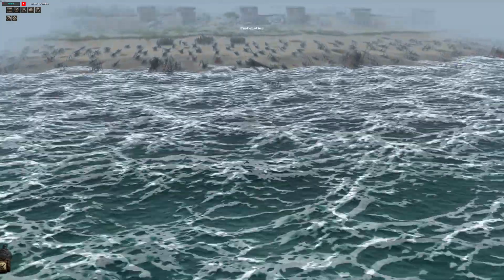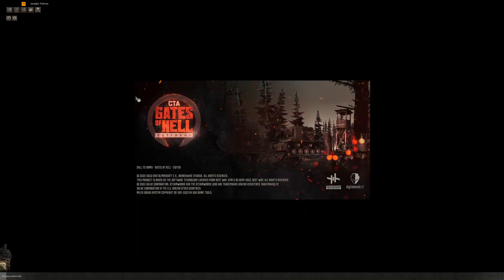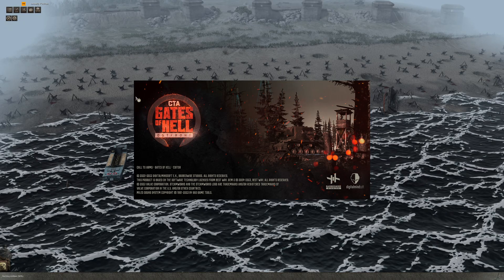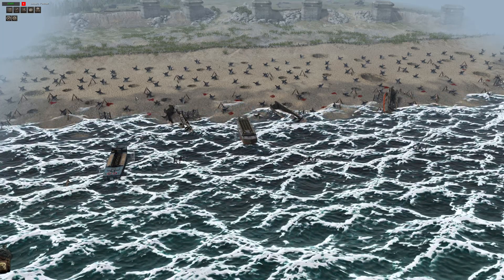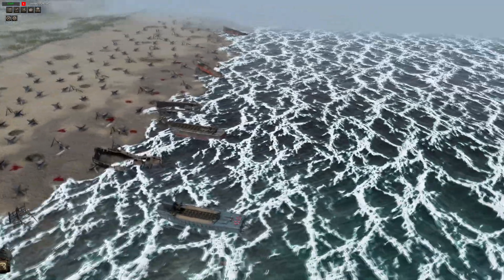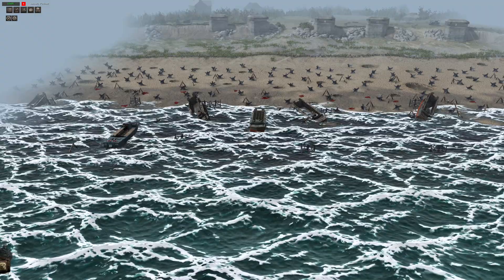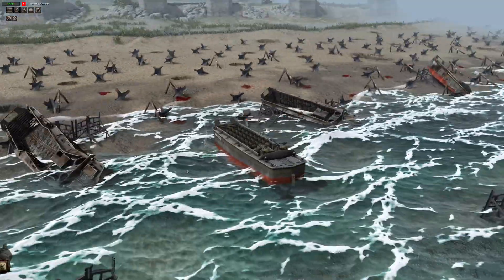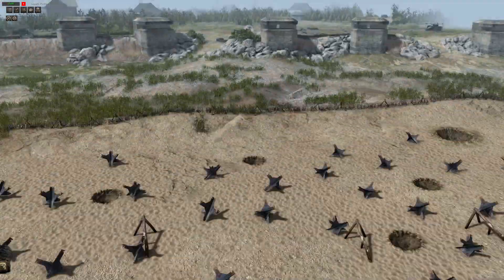That is how you do limited waves in Gates of Hell, or any Men of War title — they're all the same. That's pretty much it for this tutorial guys, nice and quick one. That should be it for the beach landing videos for now. If you guys have any ideas regarding this topic, feel free to put it in the comments and I'll try and address it.